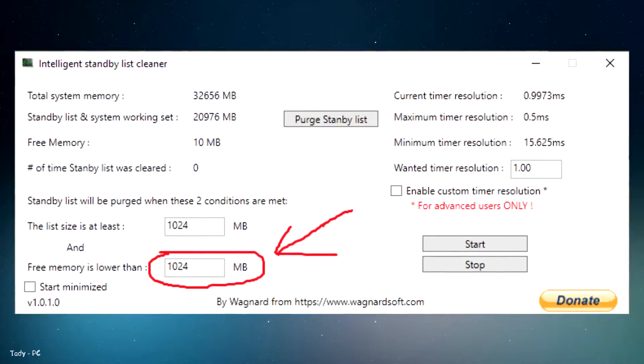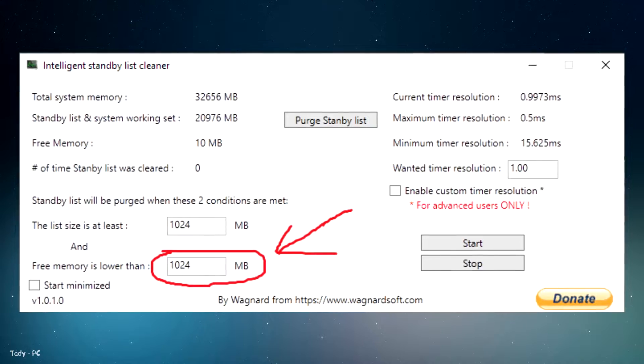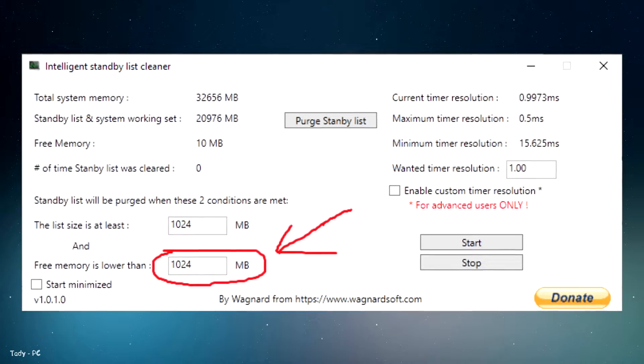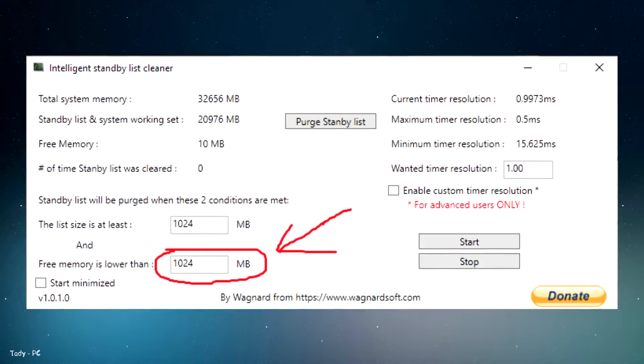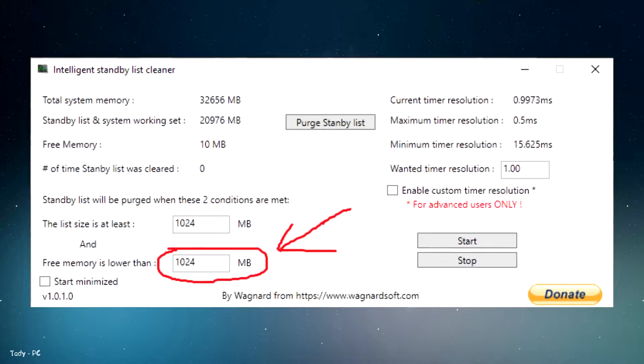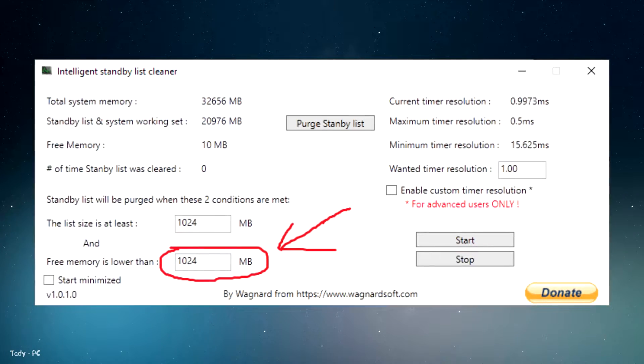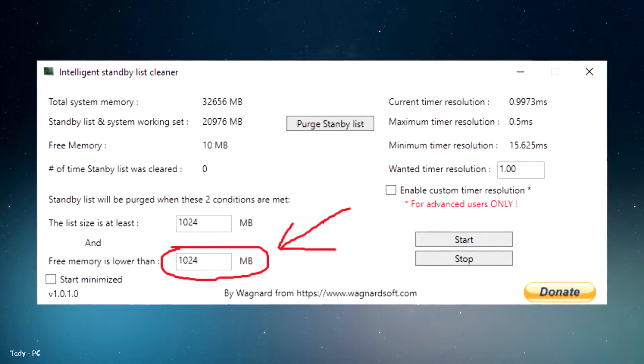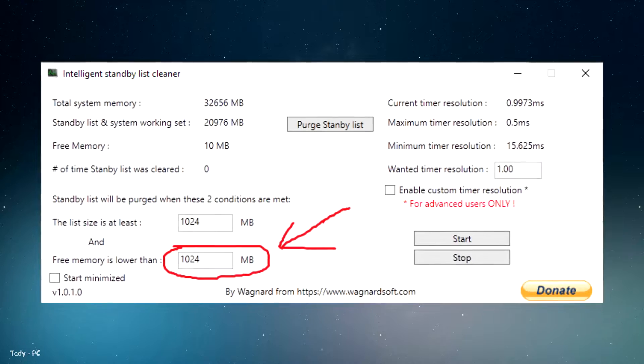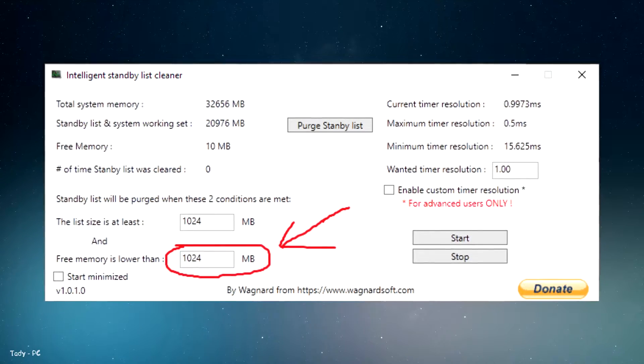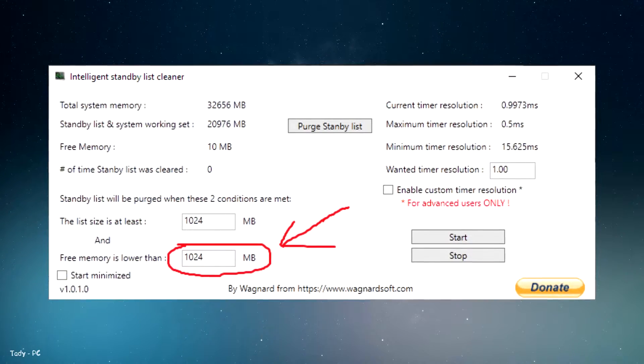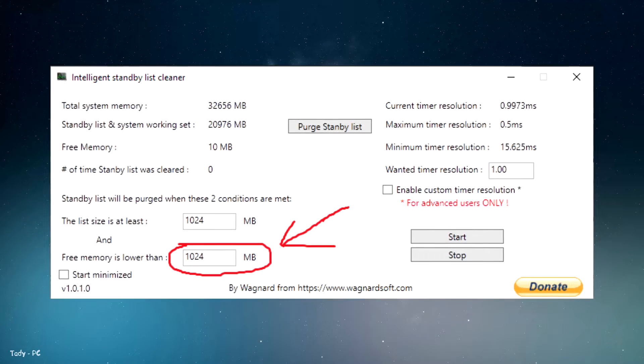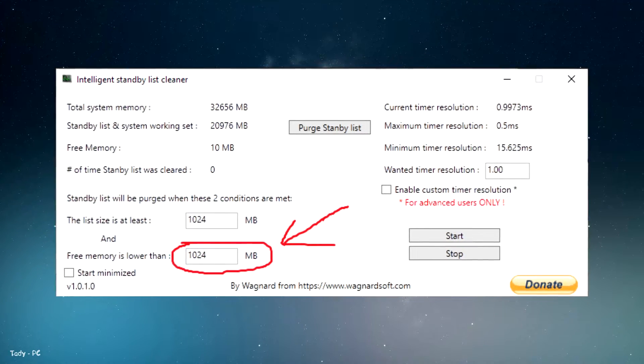Now you have to go to intelligent standby list cleaner as it will help you if you don't have a lot of RAM on your PC. It will free memory and will optimize your standby list. Input half of your total memory in the free memory column and then press start. It will run automatically, so you need to minimize it now. I will leave a link to the official website of the program in the descriptions.